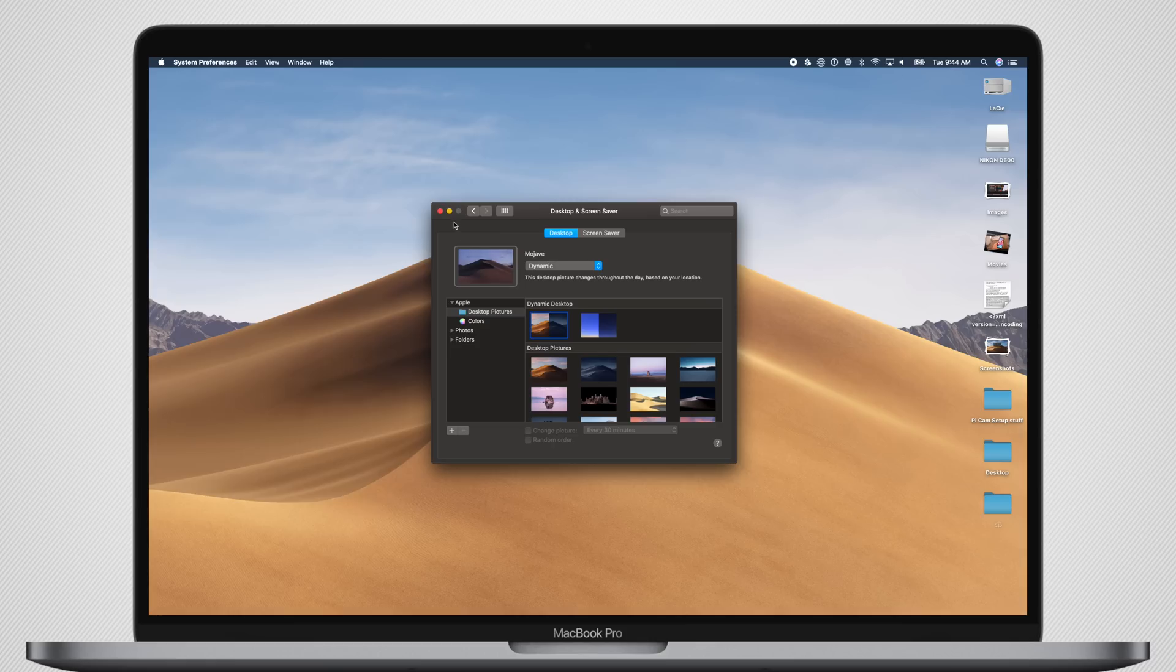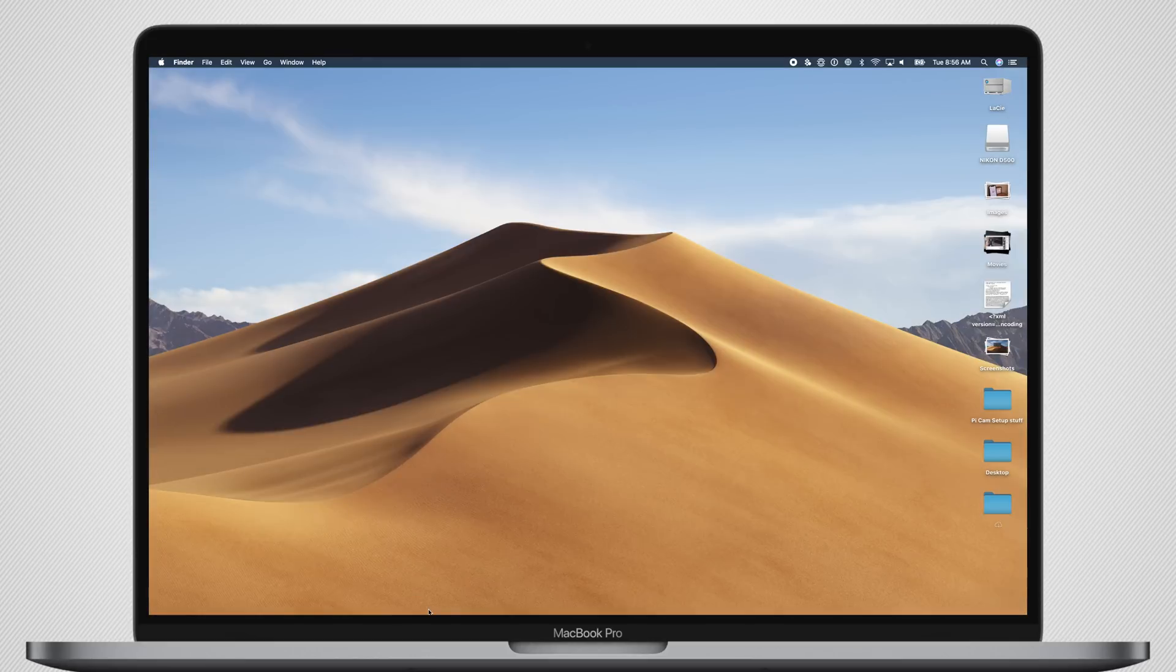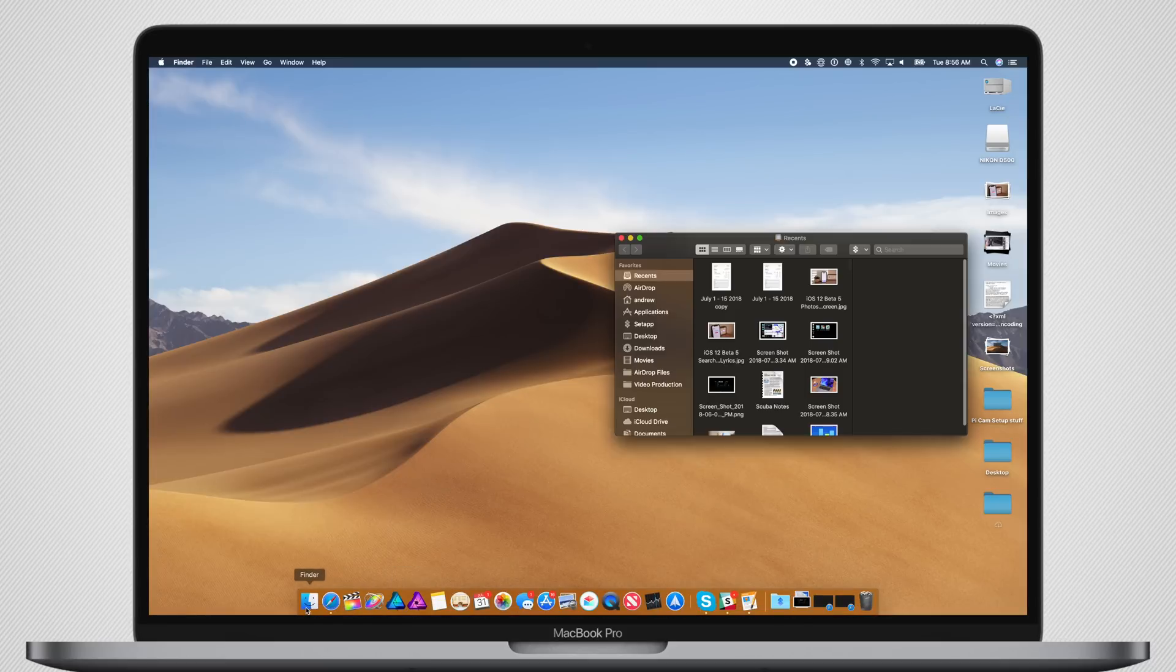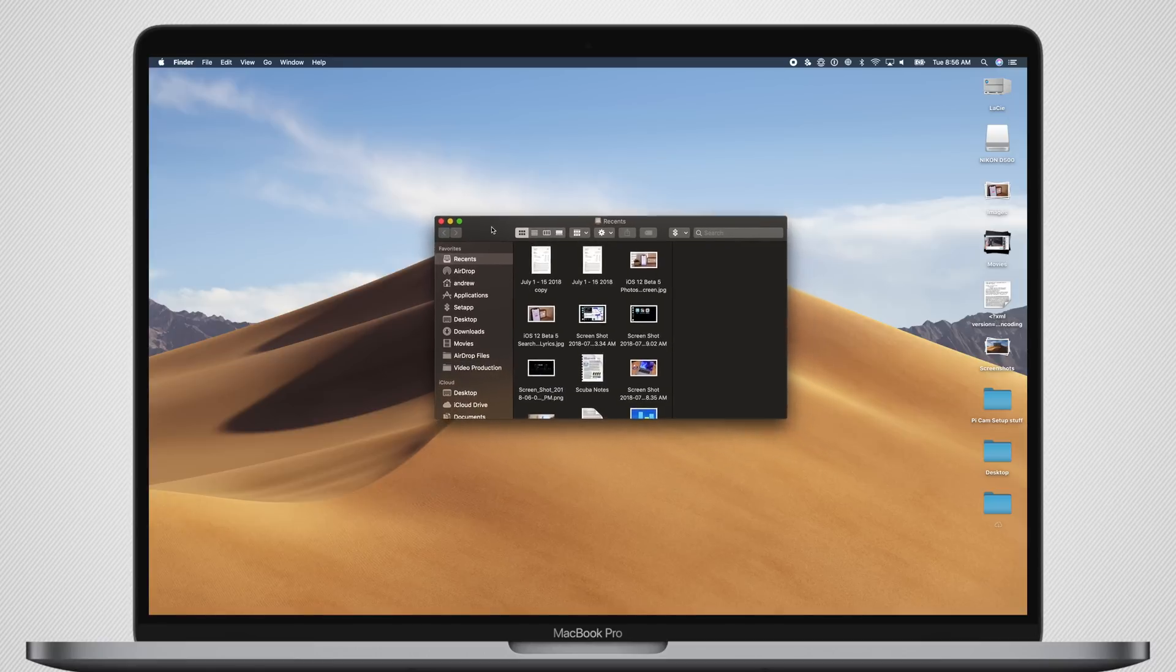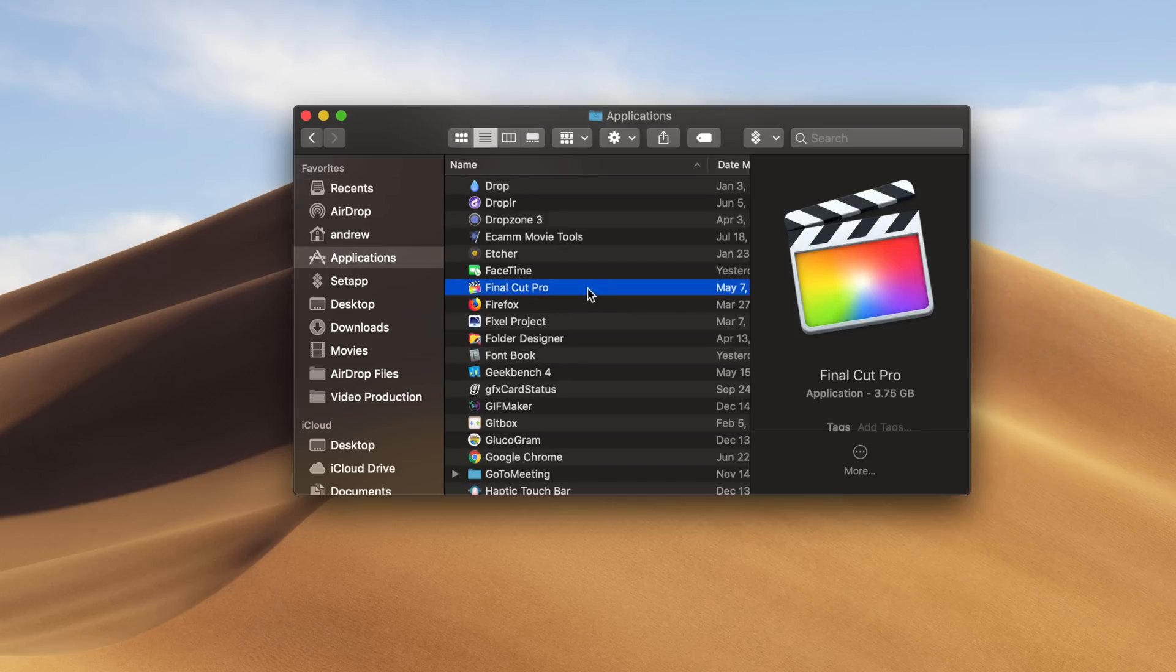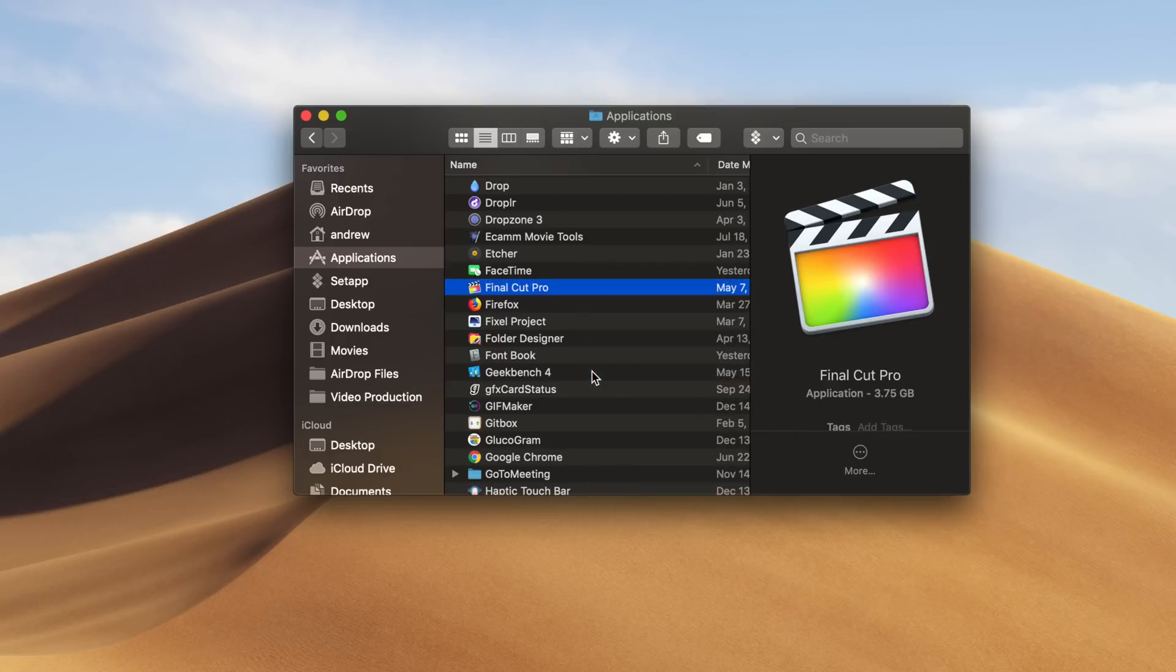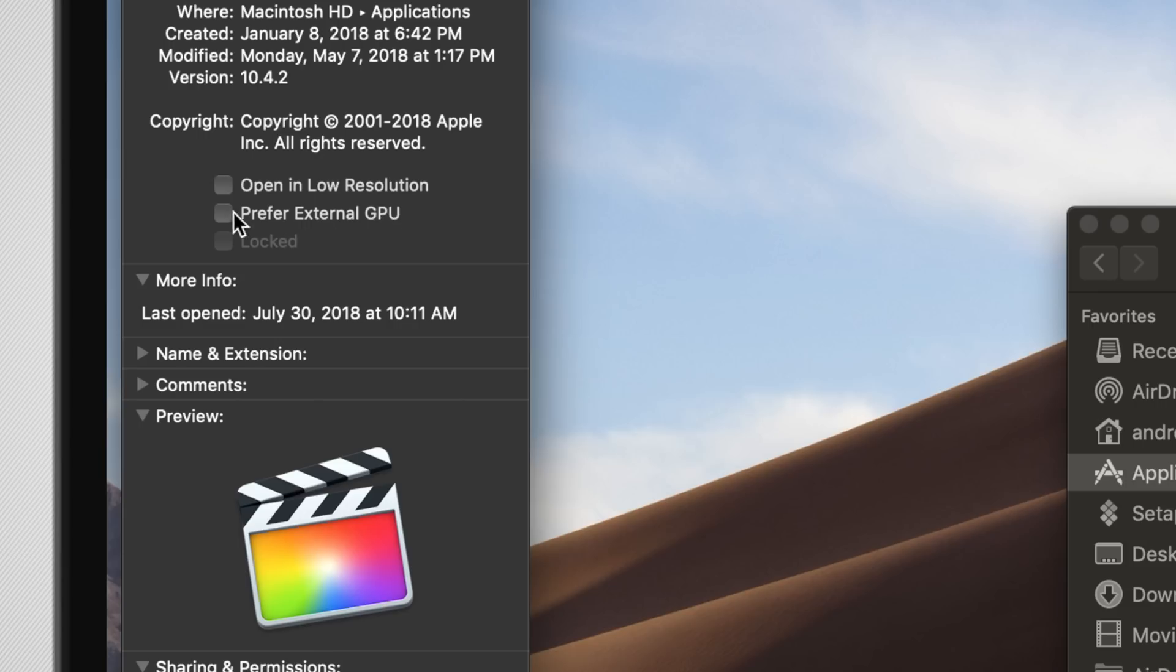Moving past the new wallpapers, we have a new feature for eGPUs. Now, whenever you have an external GPU attached to your Mac, there's a user-accessible option to prefer that eGPU. To find it, you can go into Finder, right-click on any application, tap on Get Info, and now you should see a new checkbox that says Prefer External GPU. This option actually has been here in the past, but Apple has now made it more user-accessible.